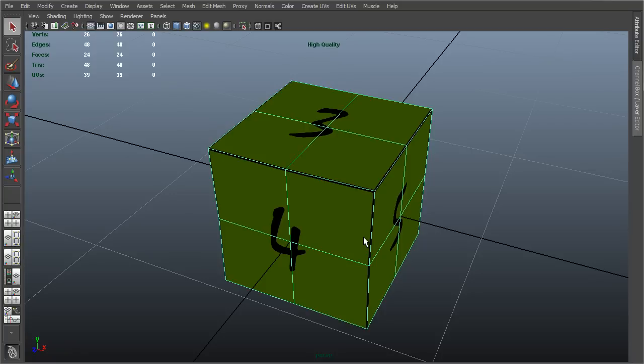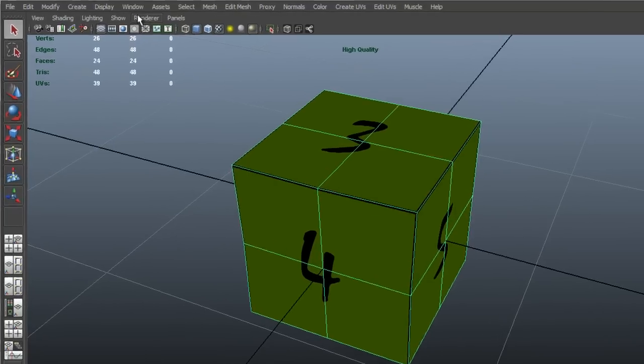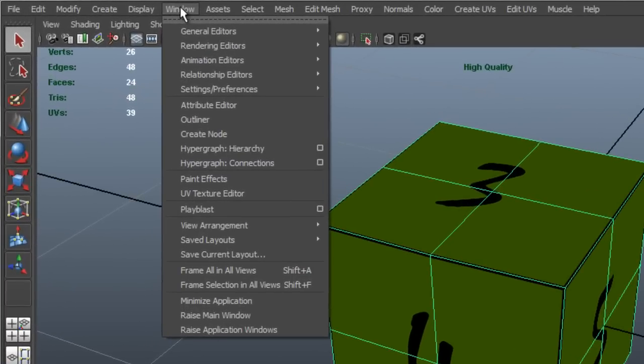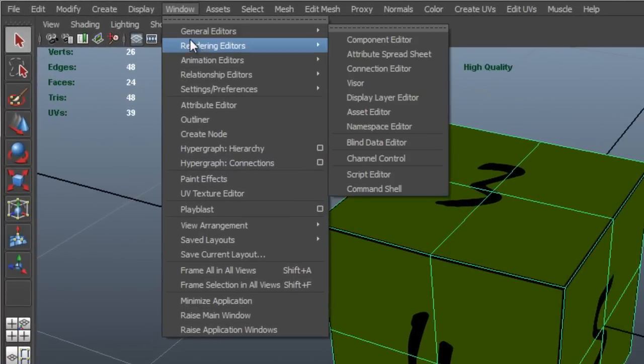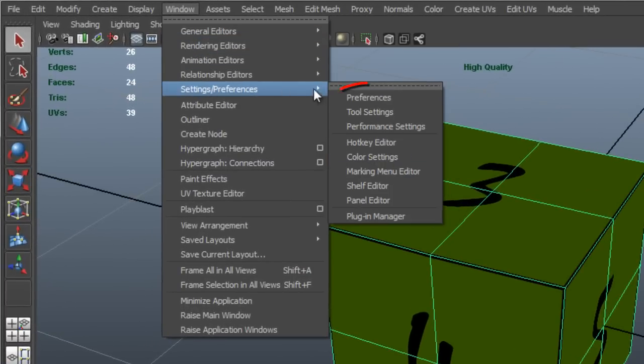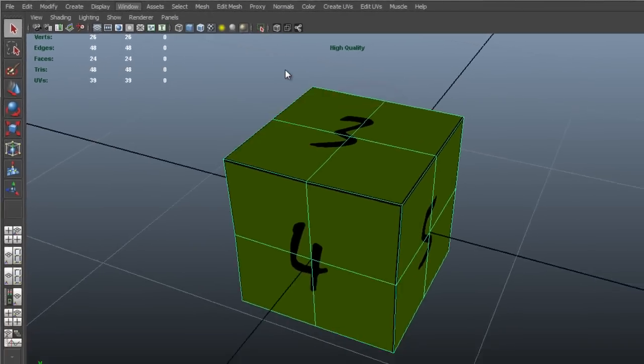For this reason, in Maya, I want to ensure that my working units are set up to correspond to this. To set up my working units, I click on Window from the File menu, I choose Settings and Preferences, and then I click Preferences.